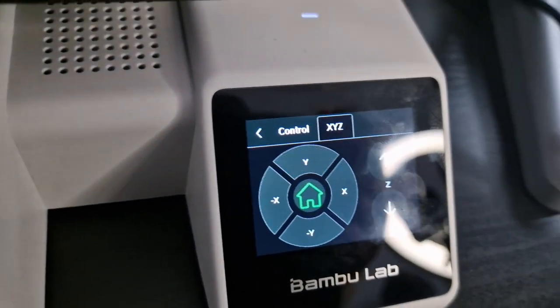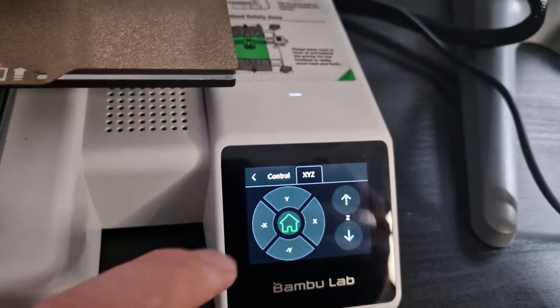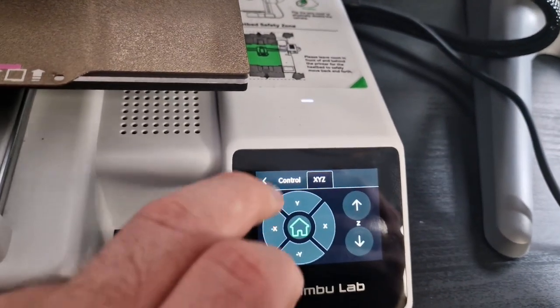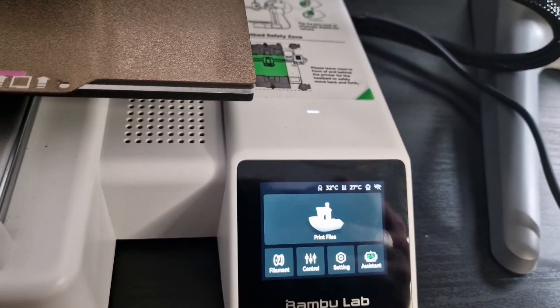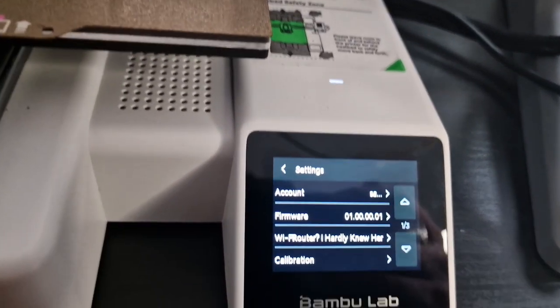With the full calibration, A1 handles various calibrations all by itself. It meticulously calibrates the Z offset, bed level, vibration resonance and nozzle pressure for every print job automatically.